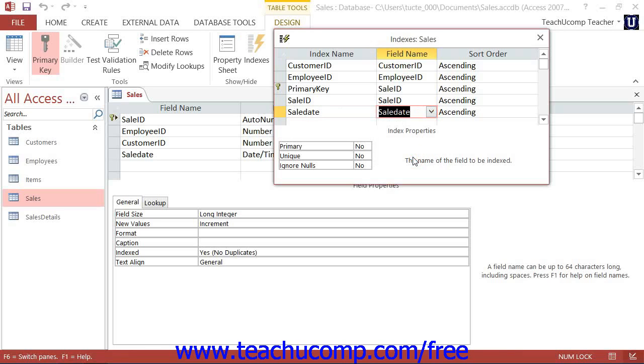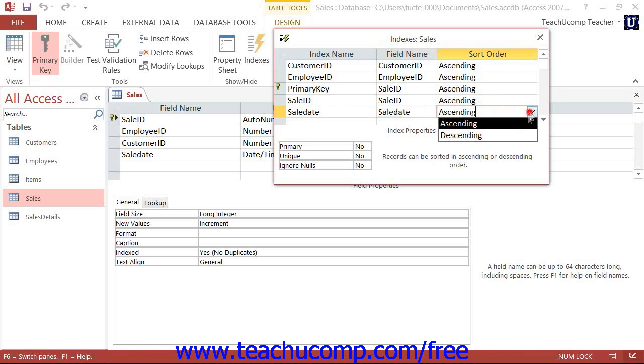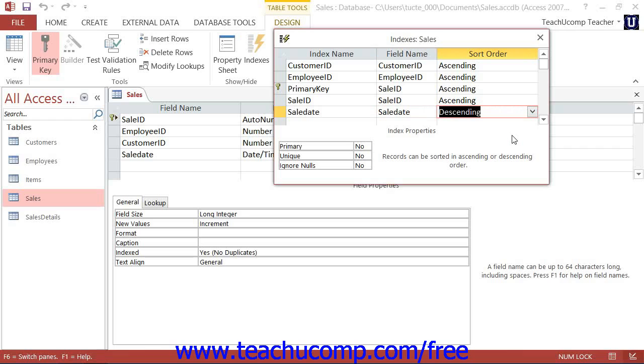To the right of that, select whether the field should be sorted in ascending order or descending order. In the Index Properties section at the bottom of the dialog box, you have three drop-down text boxes into which you can set the properties of the index.